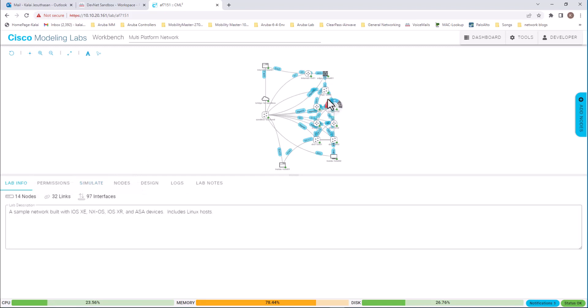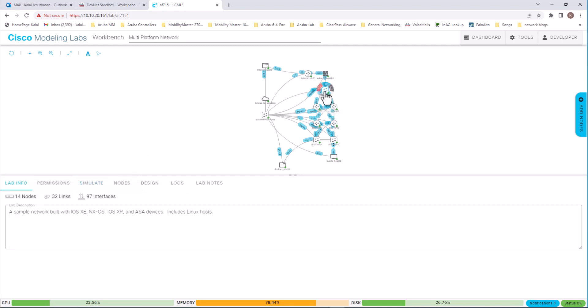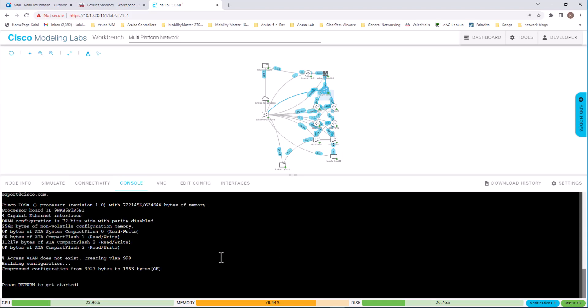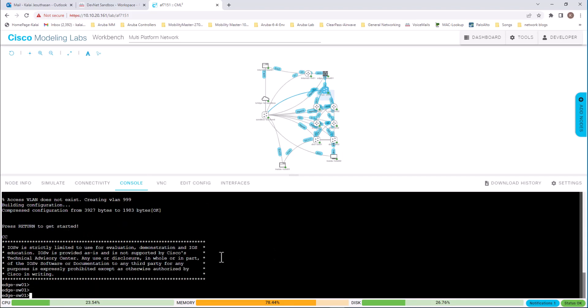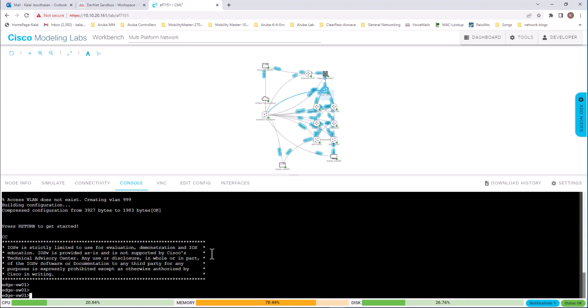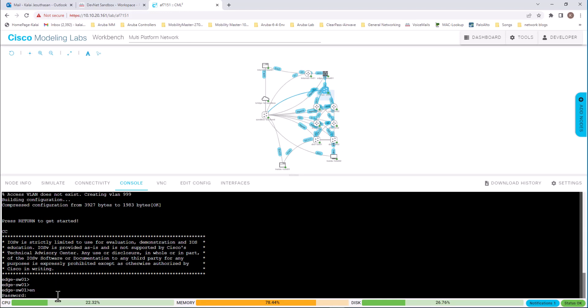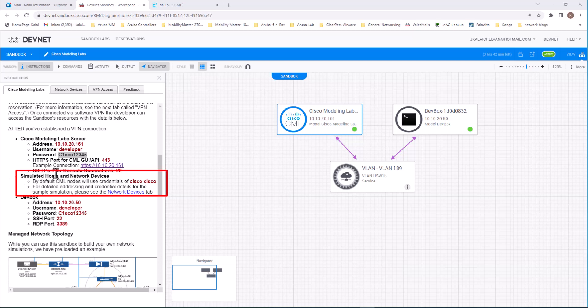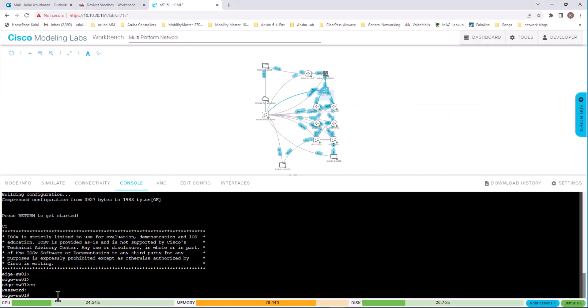I am going to go to one of this switch here. And you can see it is an edge switch 01. Go to console. Open console. And you are on that edge switch now. Go to enable. And it is asking a password. Hopefully that is Cisco. I was right. It is Cisco all simple case.